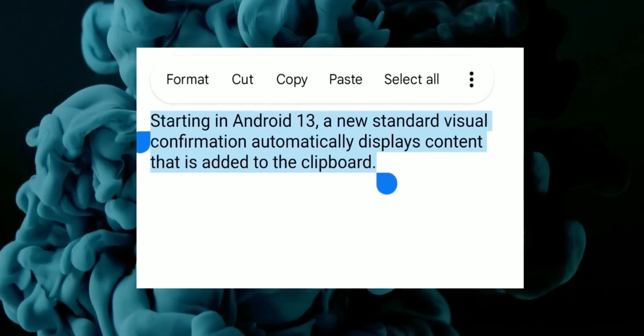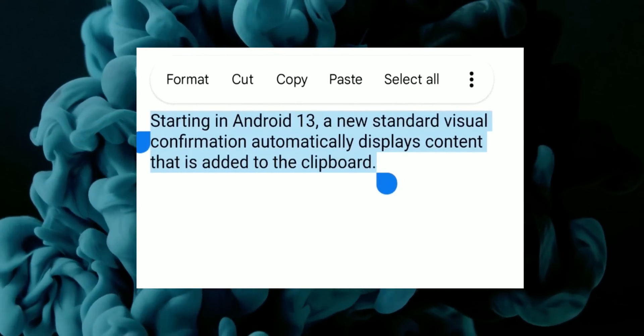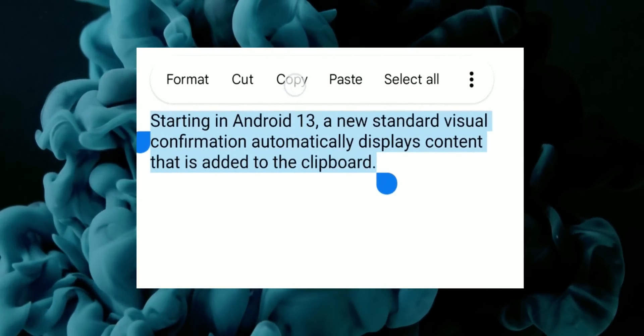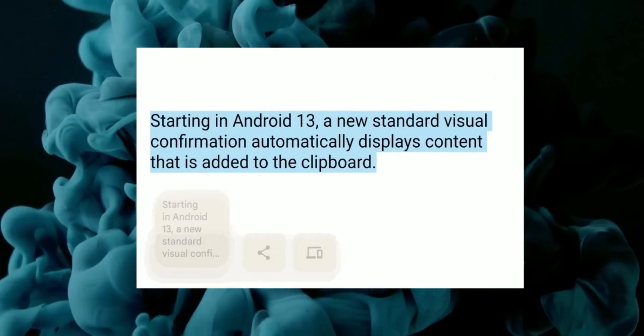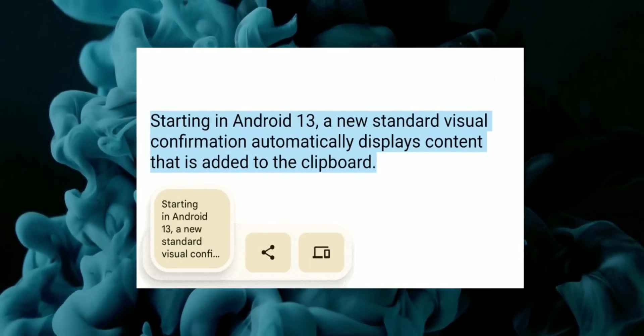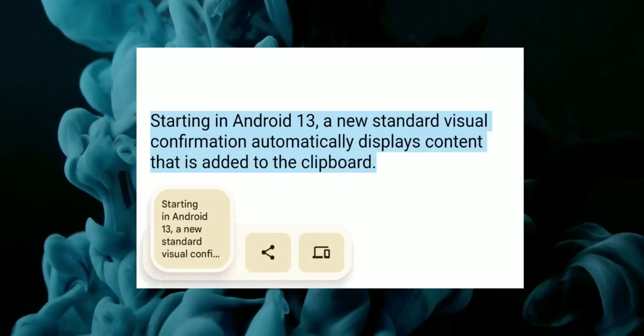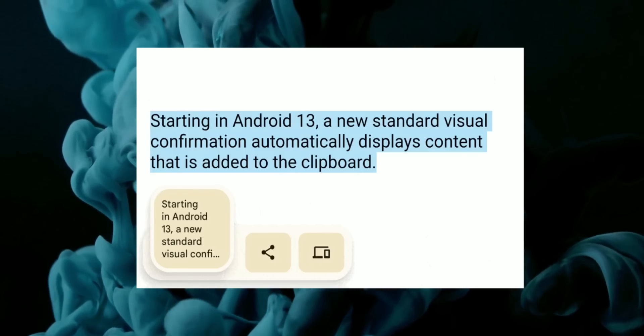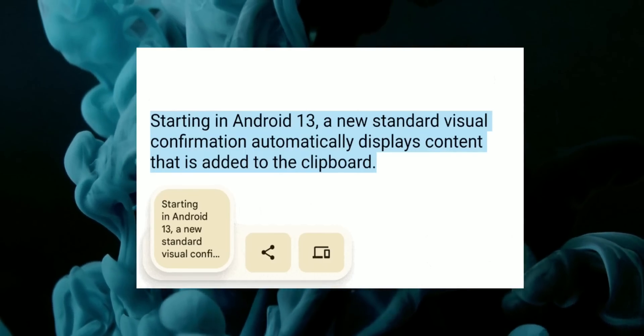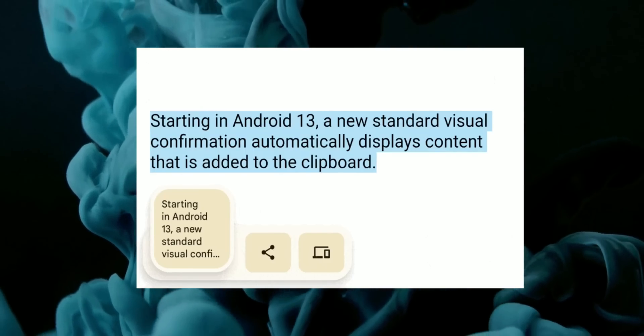And then under productivity features, we have a new copy and paste UI which can display a standard visual confirmation when content is added to the clipboard. We get to see a preview of the copied contents here.